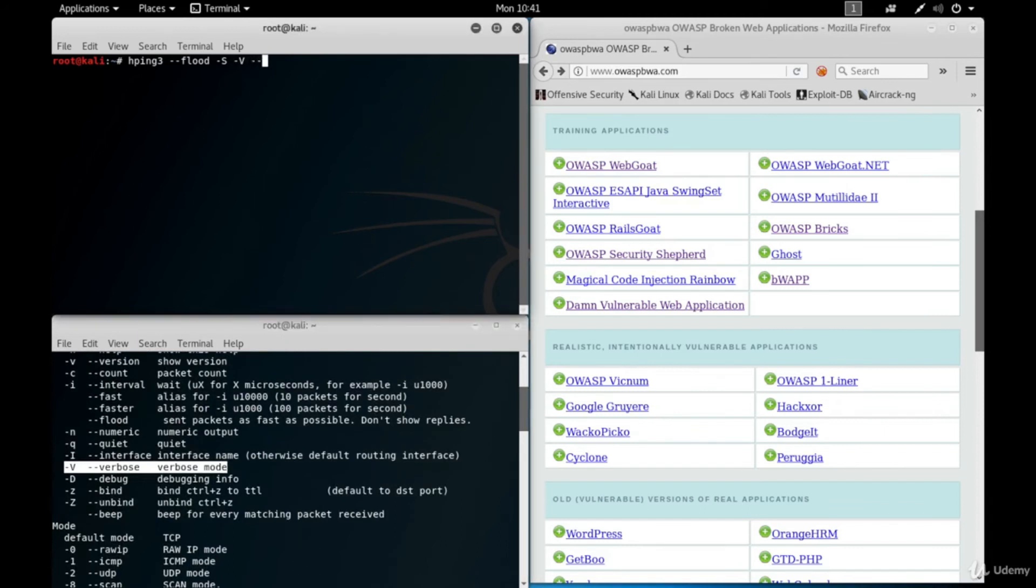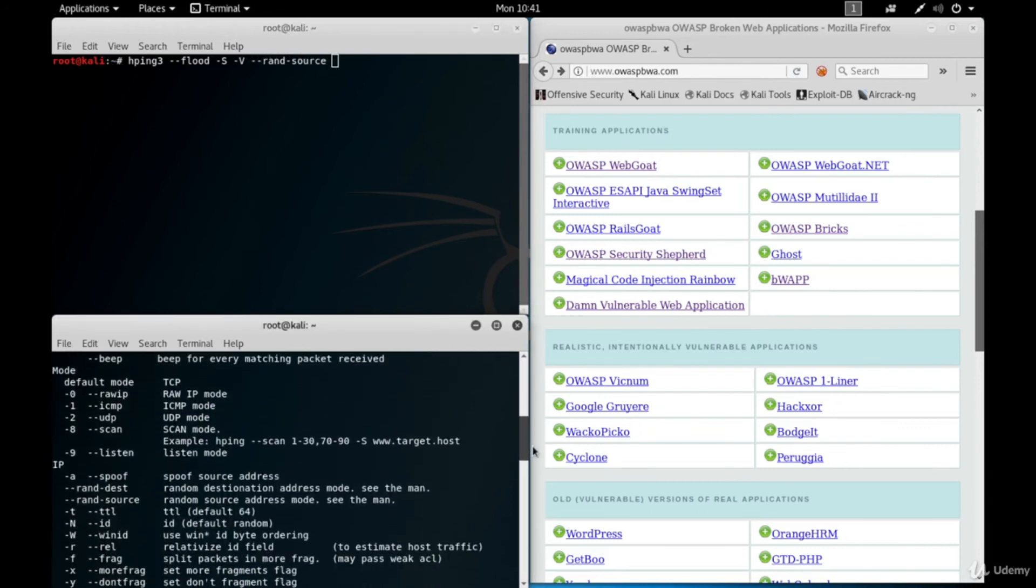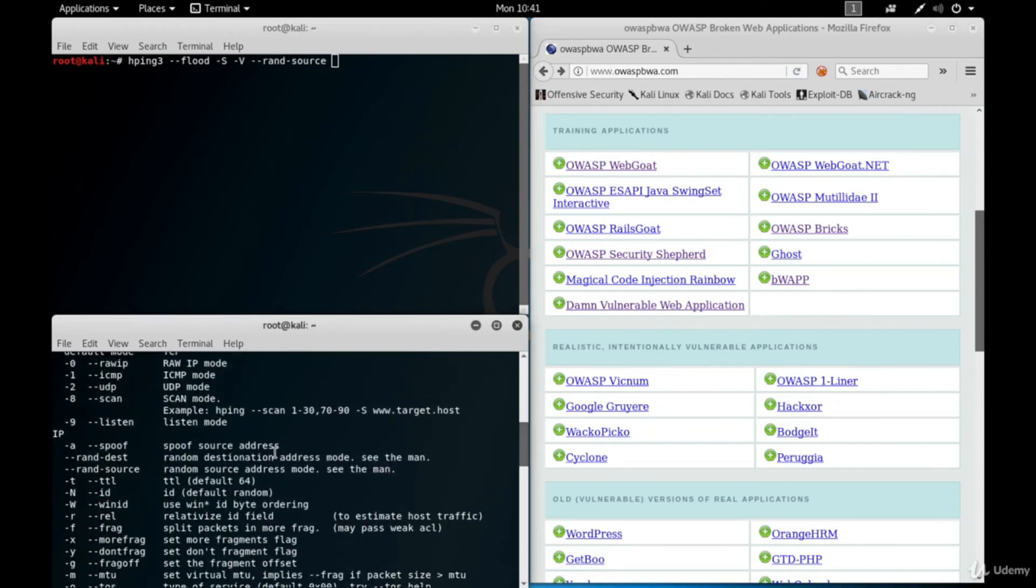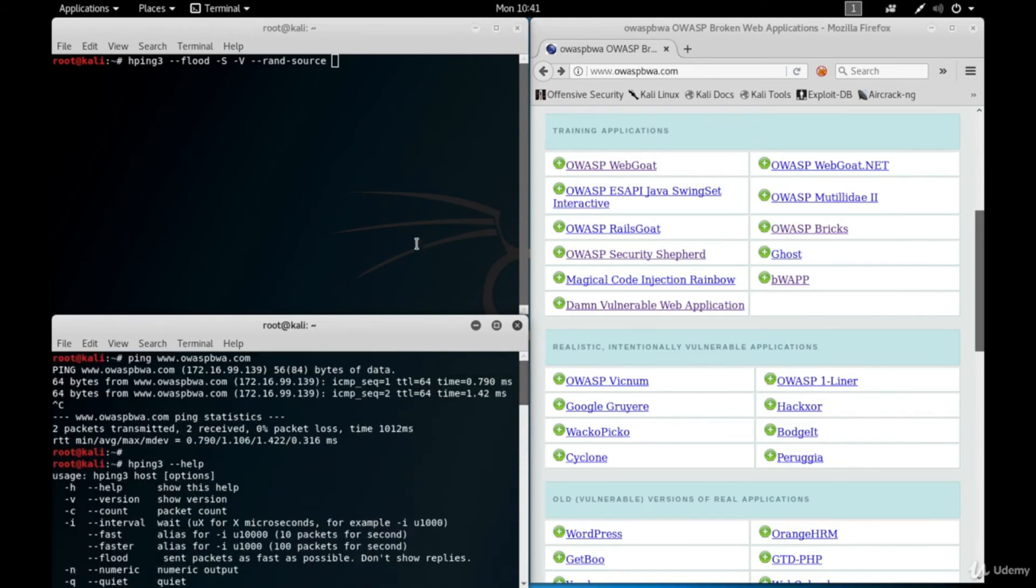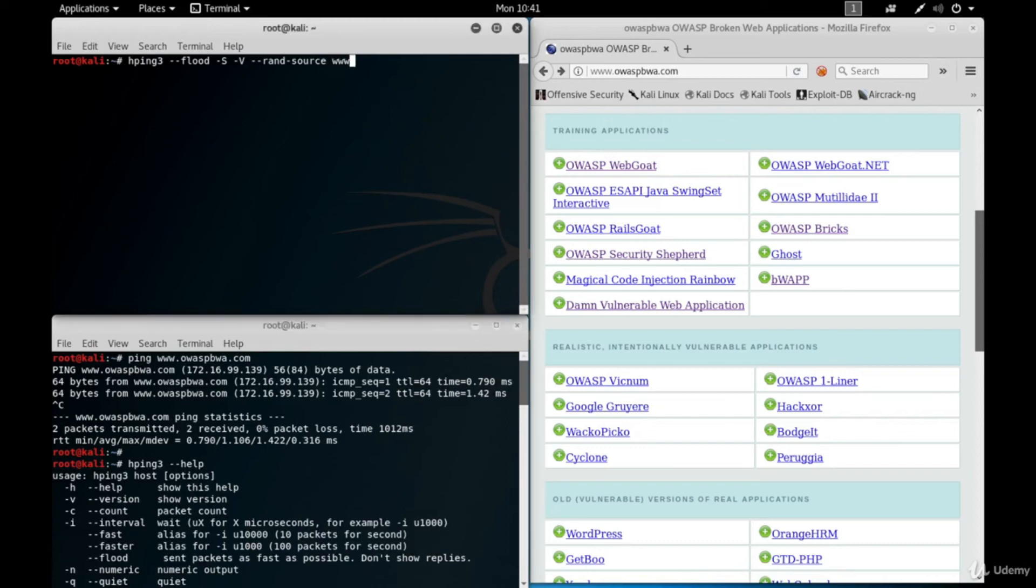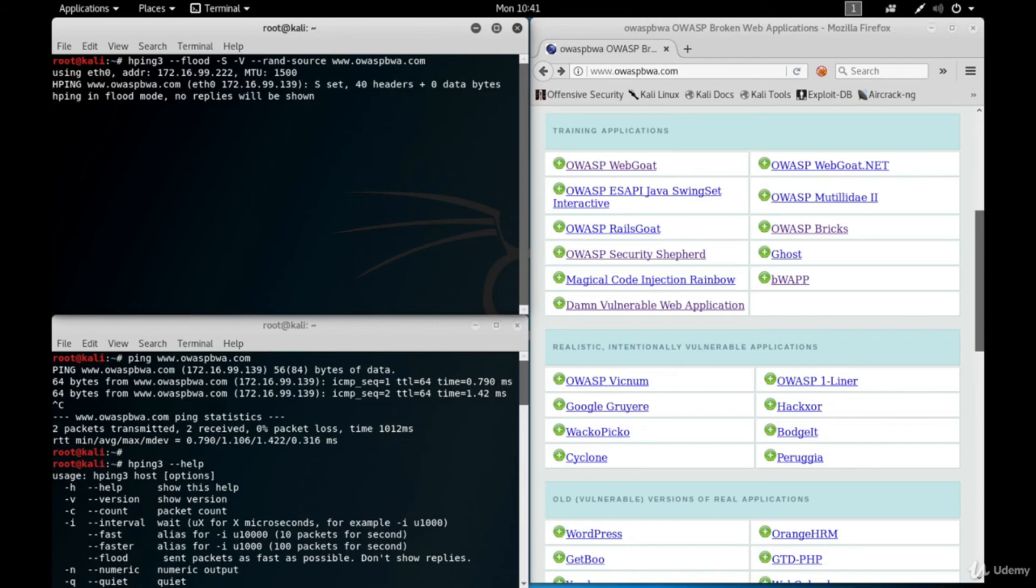The next parameter is RAND source. This parameter will randomize the source IP addresses as if they are requested by different systems. So the attack is distributed denial of service now. And since the IP addresses are random, the victim doesn't know about you. Give the target domain as a last parameter. By the way, the order of the parameters is not important. Hit enter to start the attack.